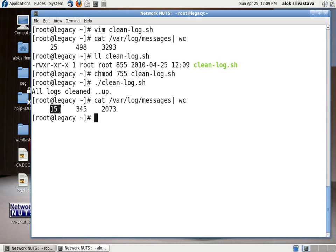So the best thing is that not the whole log file got cleared you have got the latest or the most current logs still there in the file depending upon the lines that you want to preserve.